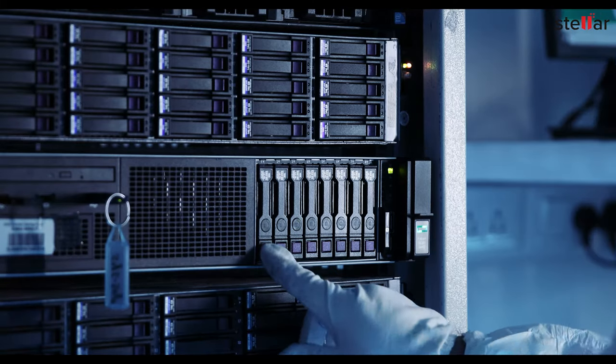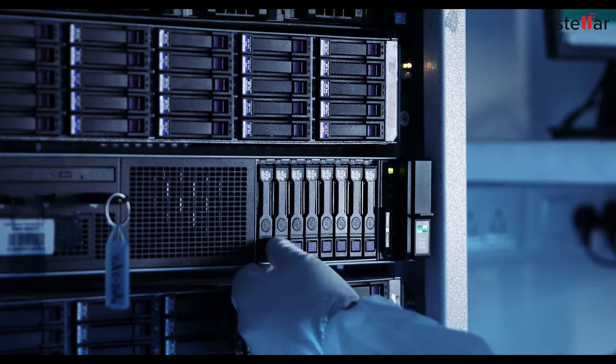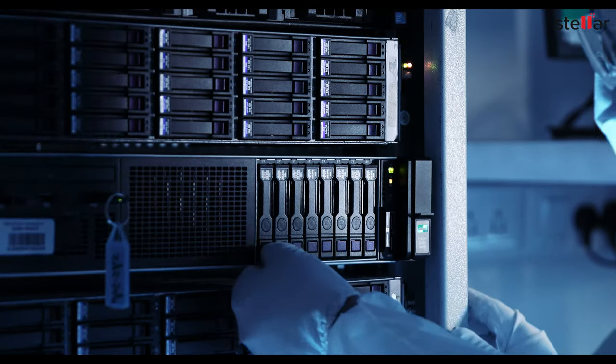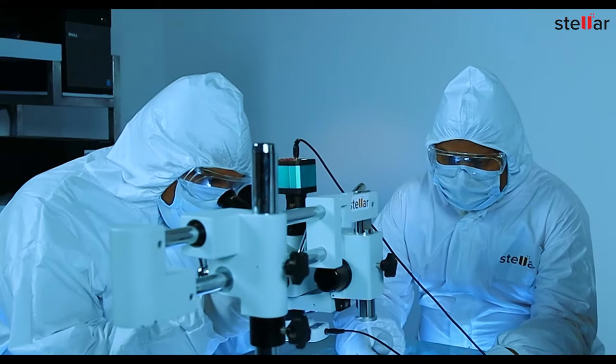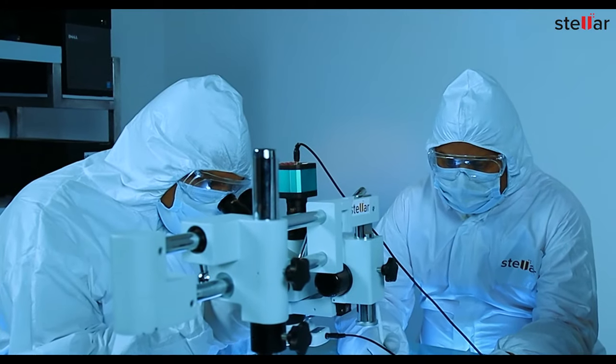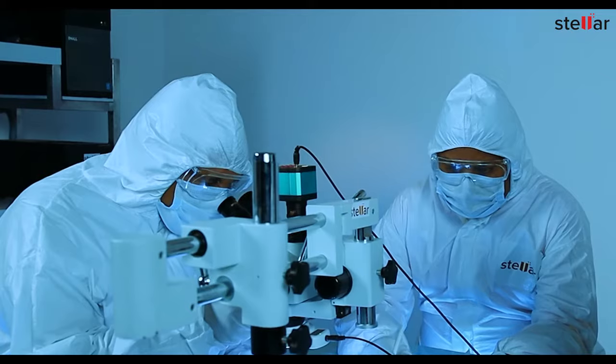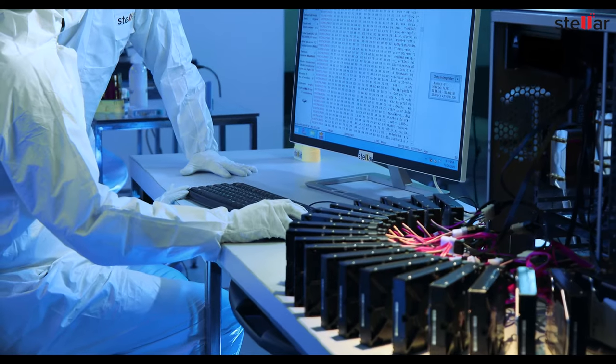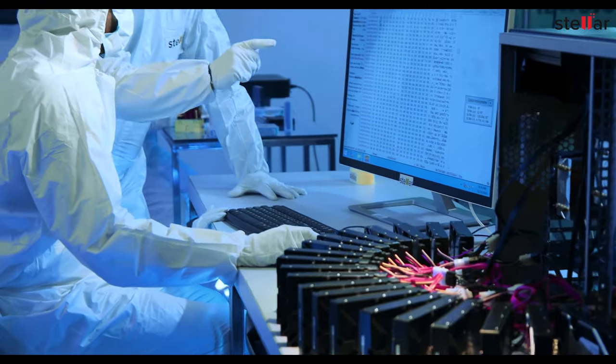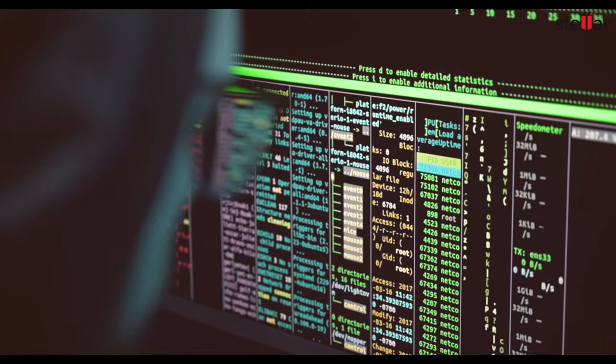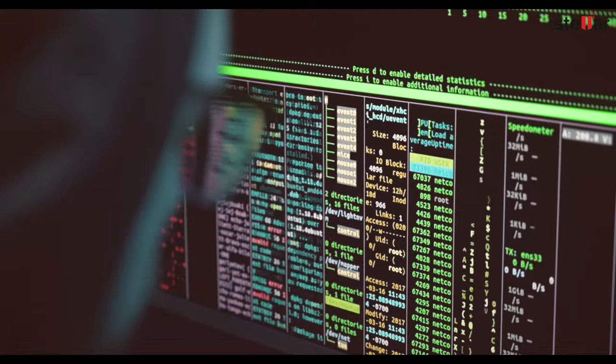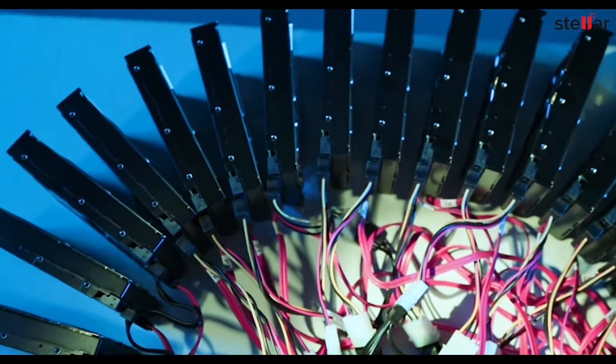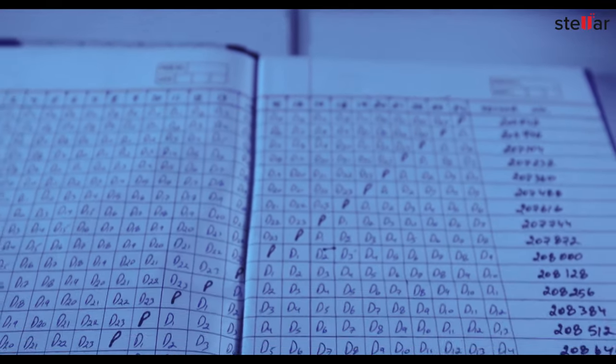However, sometimes due to more than one drive failure or any other hardware failure, data salvaging becomes very challenging. Our experts scan all of the drives together to discover data organization parameters including stripe size, parity flow, etc.